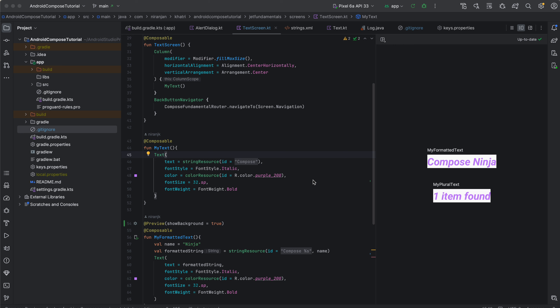Welcome back to another tutorial in Jetpack Compose. In this tutorial we're going to talk about strings. Strings are a very essential concept in your application — they are the building blocks for your user interface. Displaying text messages, labels, and more in your Android Compose application is all done by using strings.